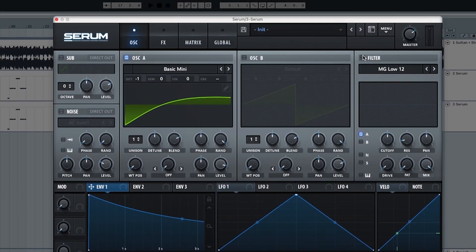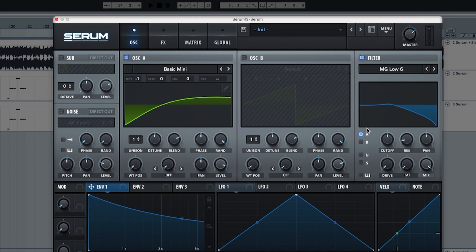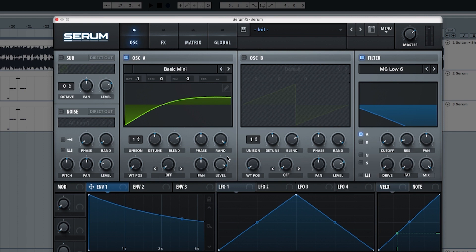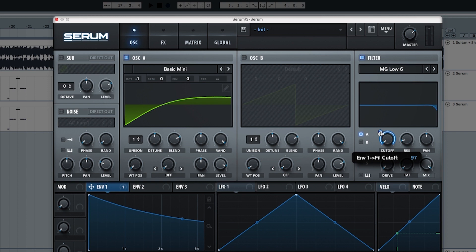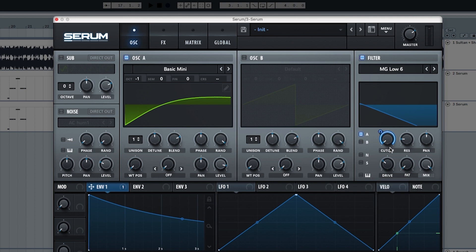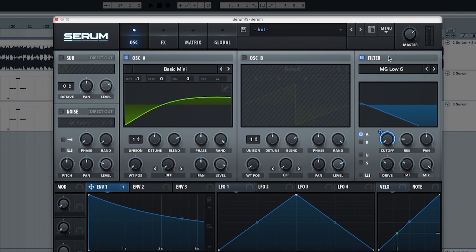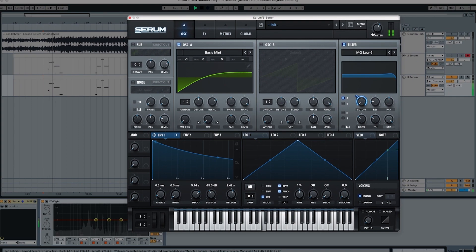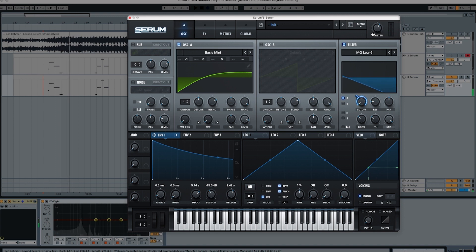Now with the filter we're going to start with the MG Low 6. We're going to choose just A and start the cutoff at 9 hertz. We're going to use the envelope to modulate the sound at 98. Now we're going to put the resonance at 16, the drive at 31, and the fat at 29. Because this is going to make the sound a bit louder I'm going to put the master down to 60%. You can see that it creates this wow wow at the end of the sound which is what we want.